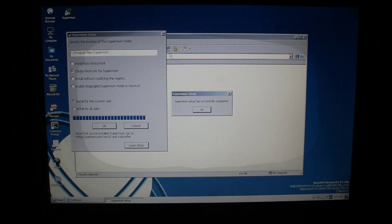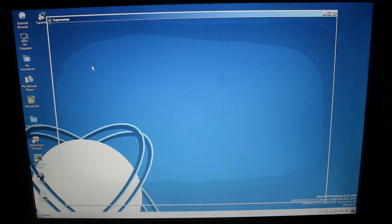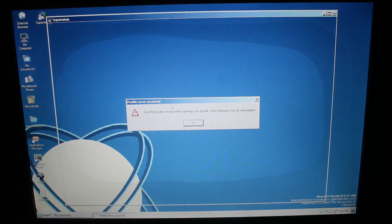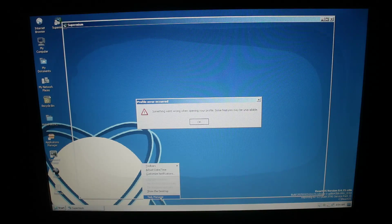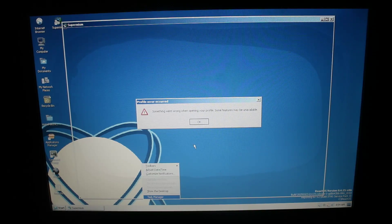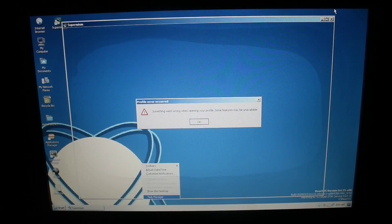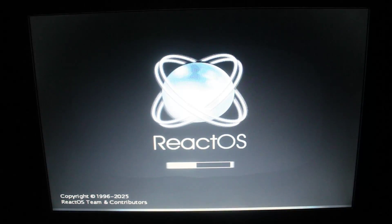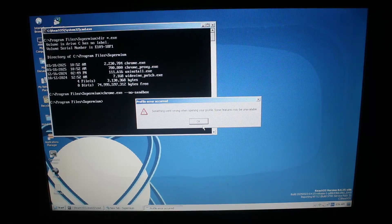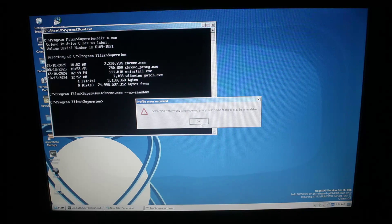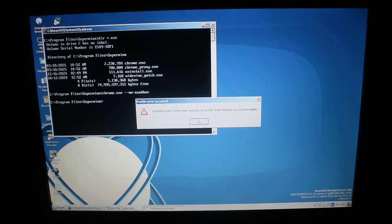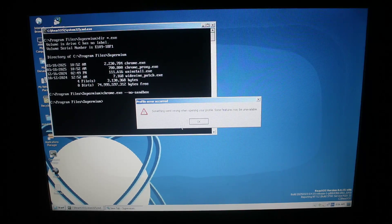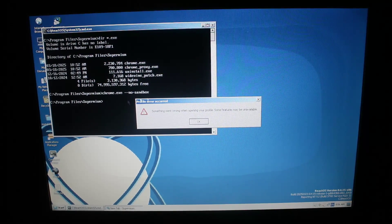Supermium installed just fine, but once launched, it throws me this error message about user profiles, and then it just hangs in the background and never opens. It also locked up the entire system again. Yay. After another hard reset, Supermium never opened and kept giving me the same error. These modern browsers just ain't going to work. They seem to work just fine on Windows XP, but not on ReactOS sadly.